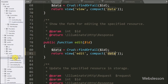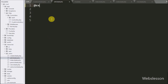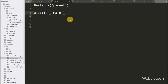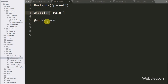Now we open the edit.blade.php file, and here we write the @extends directive with the file name parent — this directive will inherit the content of parent.blade.php. Below this we write the @section directive with yield directive name main, which defines the section of parent.blade.php. Finally we close the section directive with @endsection.